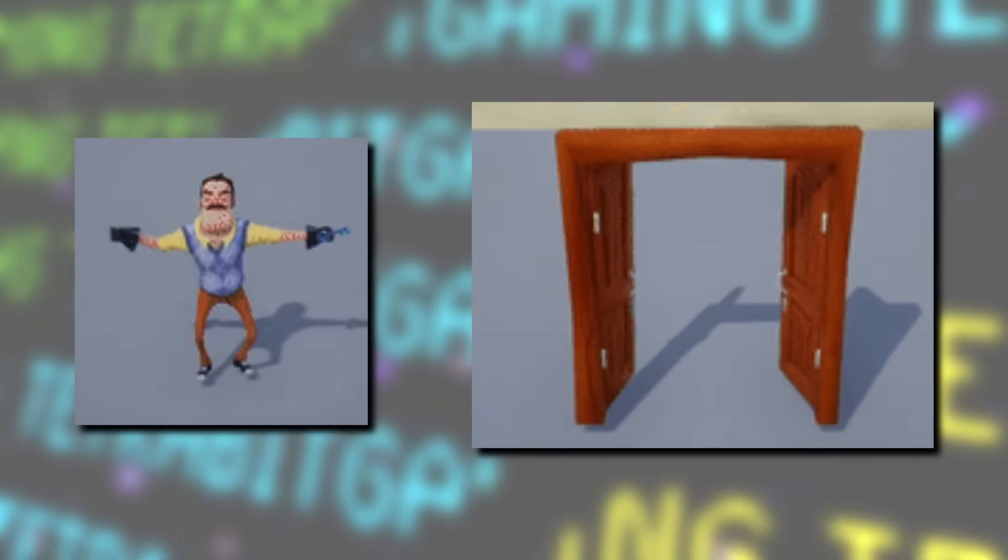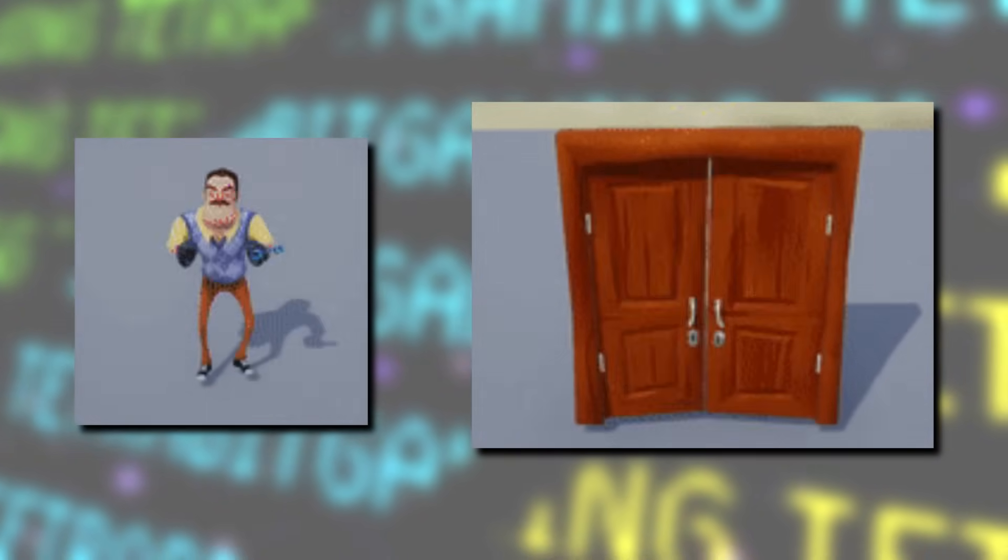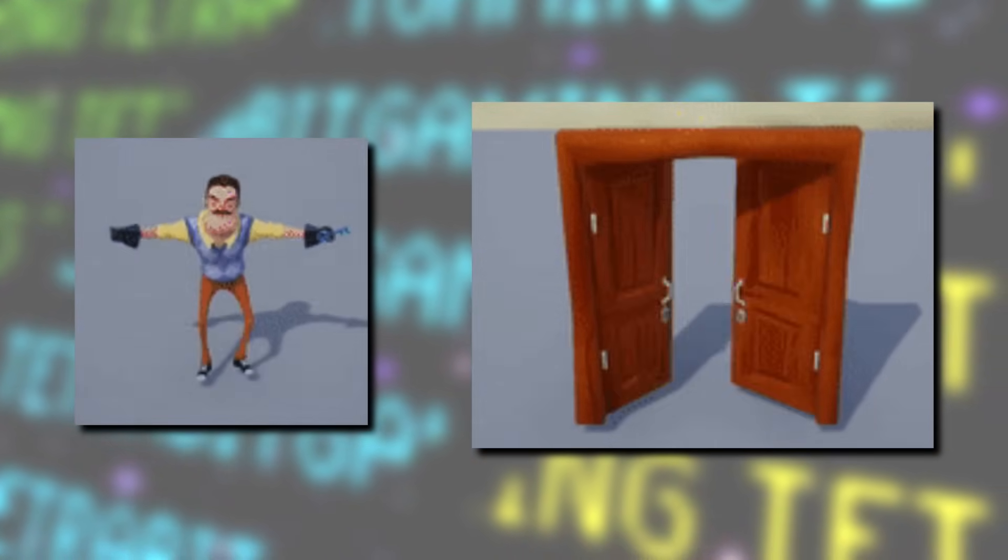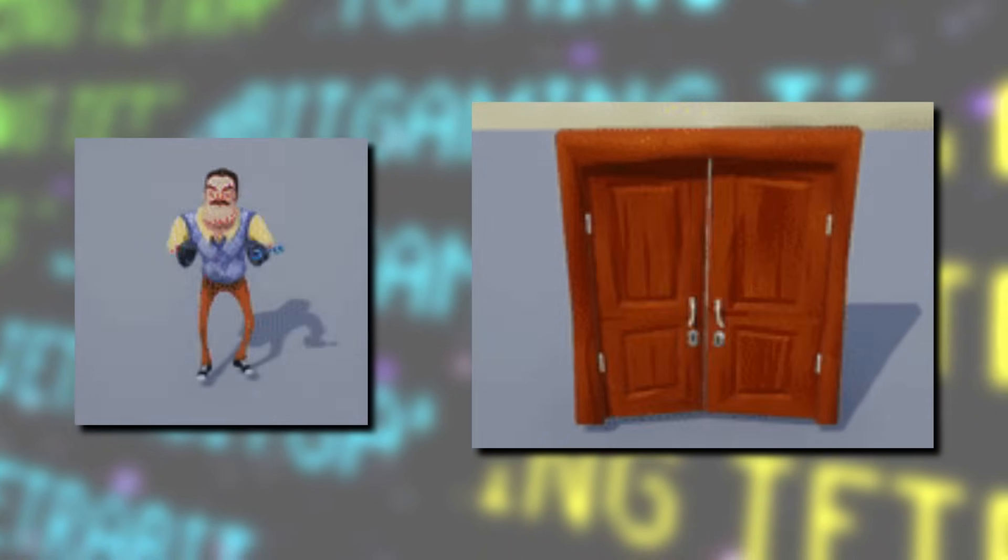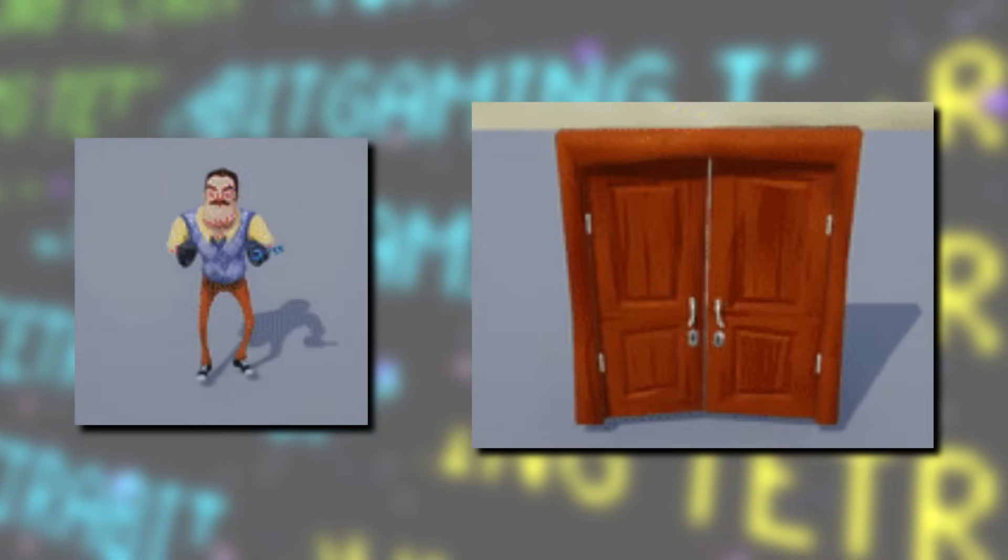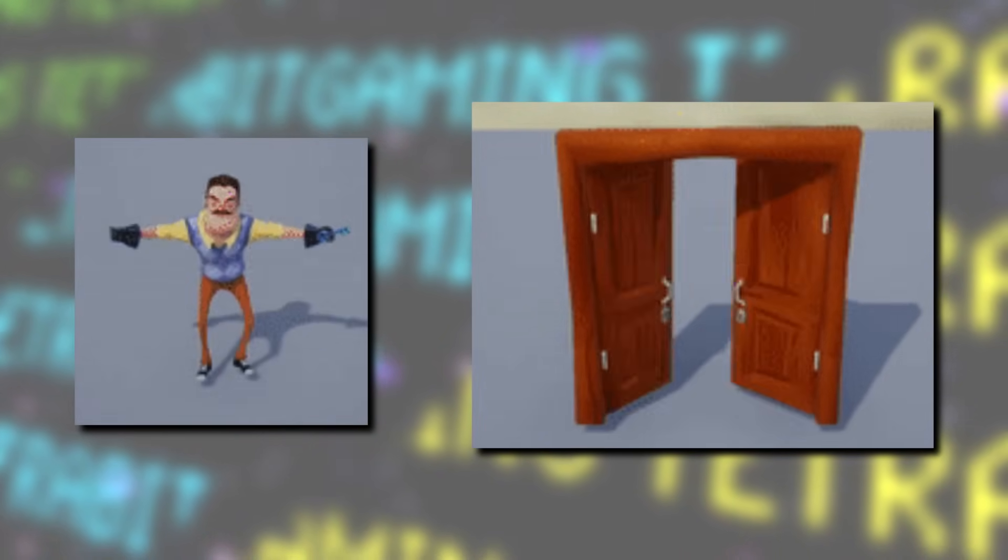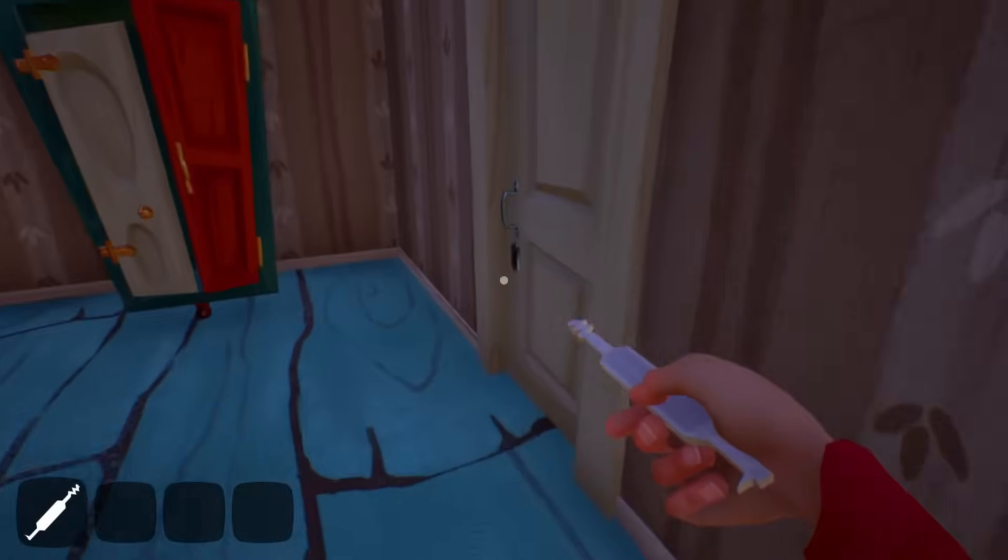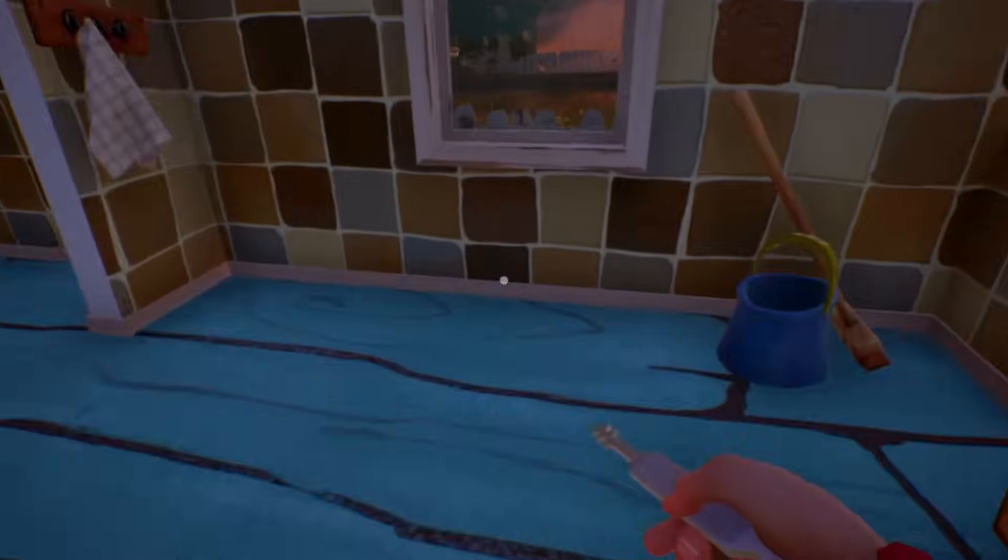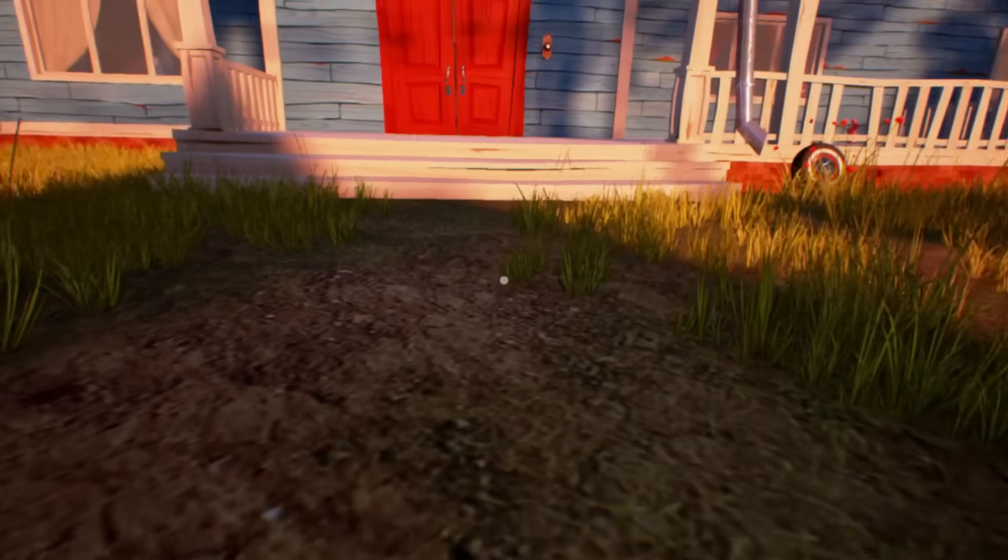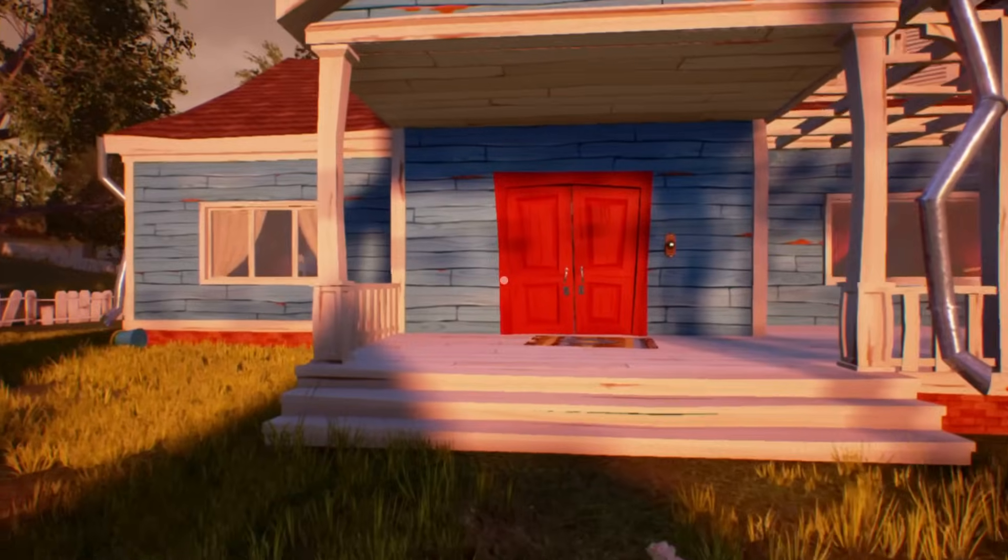Then next, there's an unused set of animations for the neighbor, as well as his front doors, where he would have been seen slamming them shut. This was apparently intended to be an animation that was going to be used after Theodore catches the player and then boots him out, but instead, in this build, you just respawn outside with the door already closed.